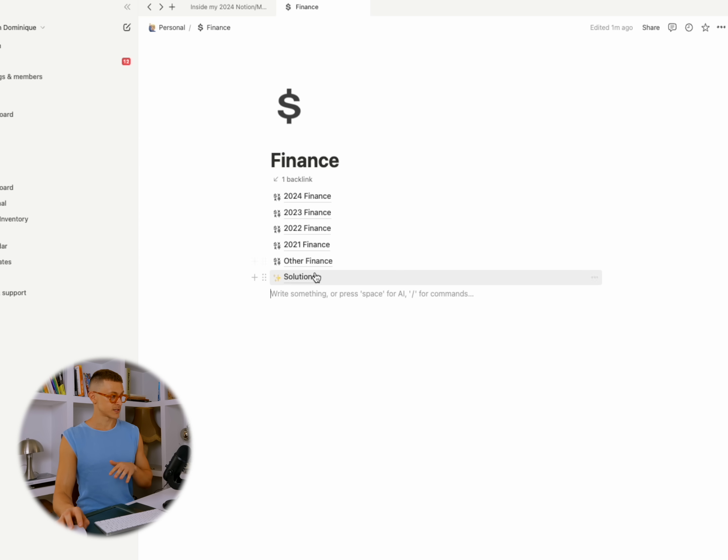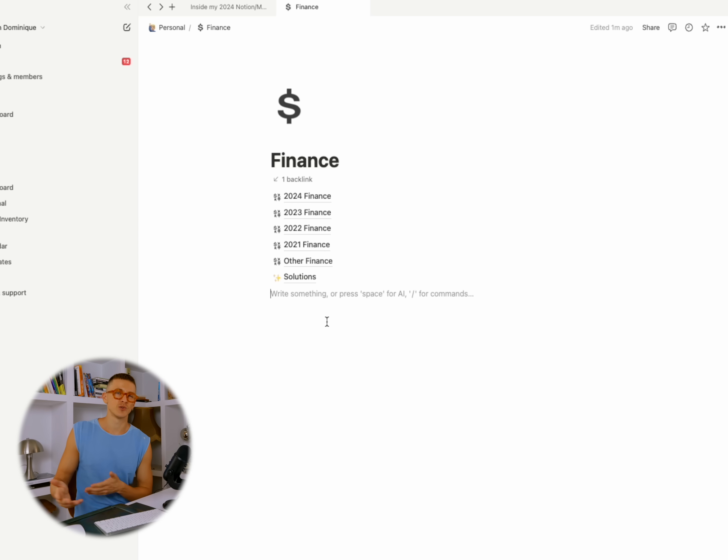Much like the worry list, the Solutions page is for bigger questions I have about my life — like, do I want to stay in Paris? What am I going to do if my visa doesn't get renewed? I go to the Solutions page, under Paris visa renewal, and write: if it gets renewed, I'm doing this; if it doesn't, I'm doing this. I know Notion isn't even meant for this, but it's just helped me have peace of mind.